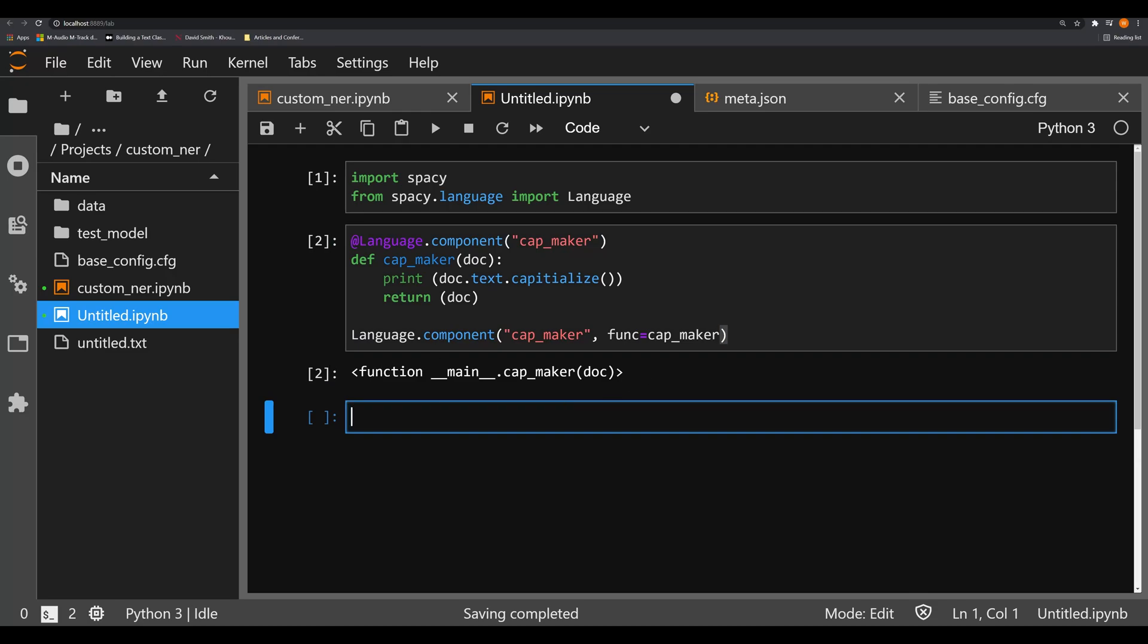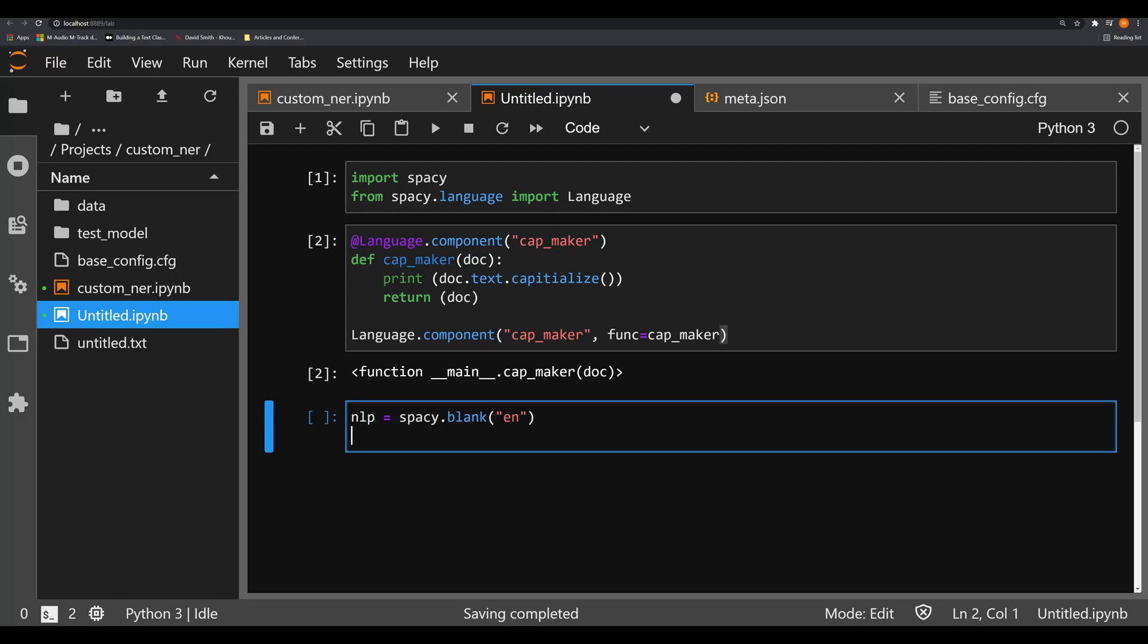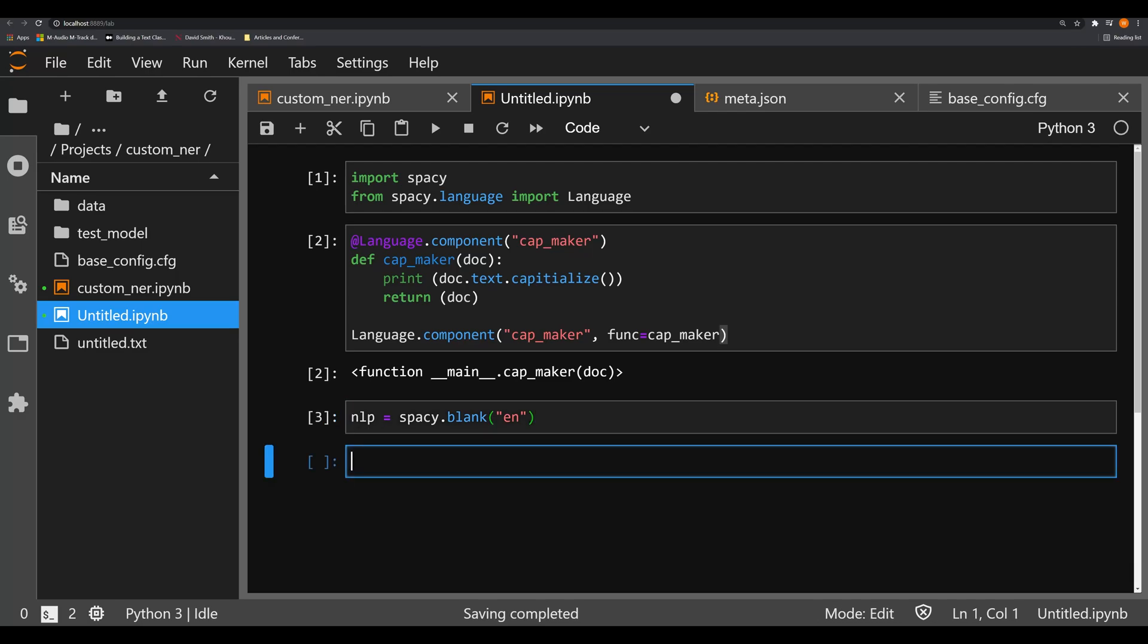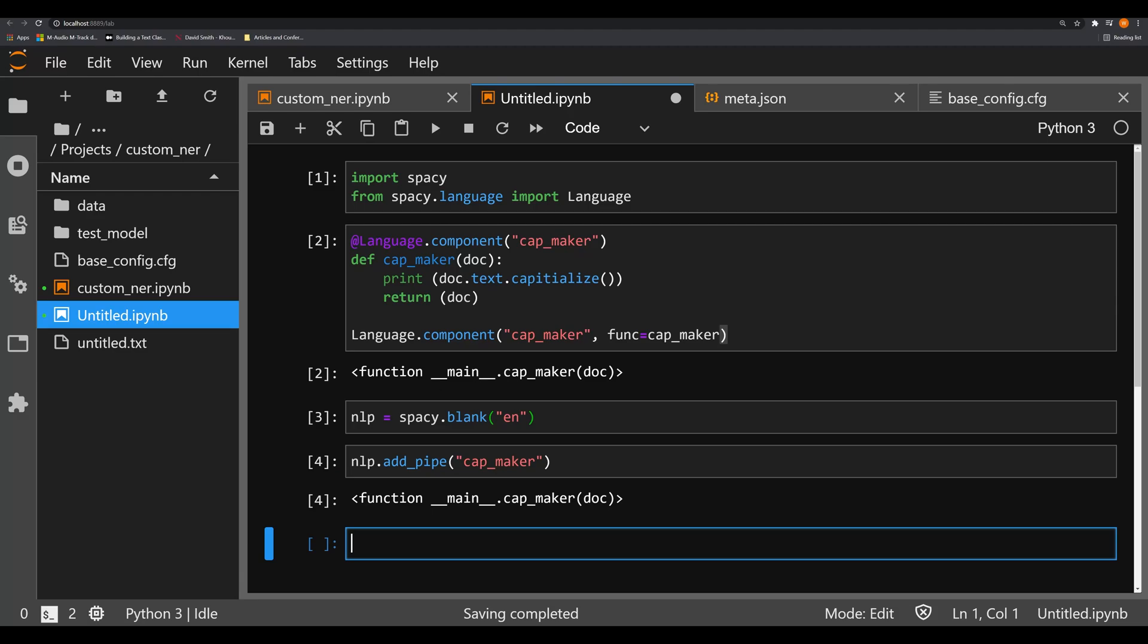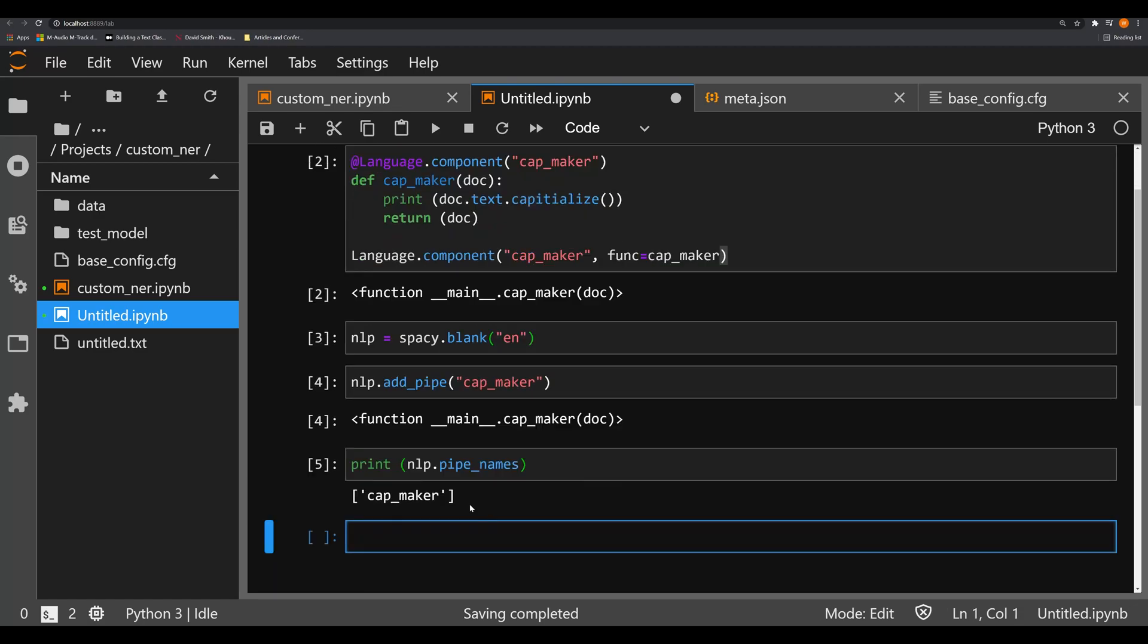The next thing we need to do is create a blank model that we can add this to. So let's go ahead and make nlp equal to spaCy.blank, we're going to make a blank model here, this is going to be the English model. Then we're going to do nlp.add_pipe, and this is going to take one argument here, it's going to be the cap_maker. So we're actually adding that custom language component now into it. If we were to do print nlp.pipe_names, we can see that cap_maker is now within our NLP pipeline.